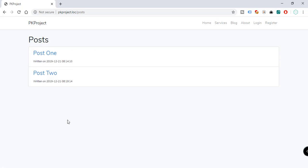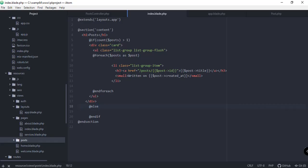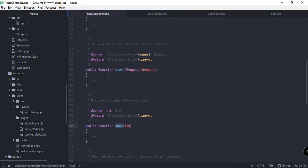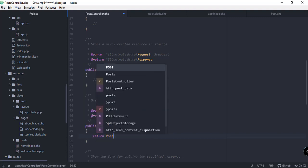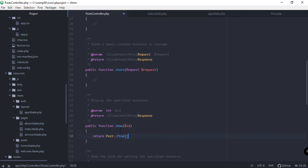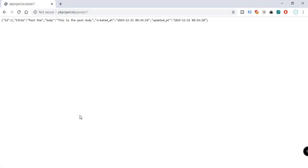If you try to click on a post we still have a blank page, so let's work on that. Go back to our code editor and open the PostController. We have a function called show() that takes a parameter id. We can edit this function to return a single post: return Post::find($id). Save this and preview — refresh the page and we can see post one with the body of post one. Click on post two and the id is two, title is post two.